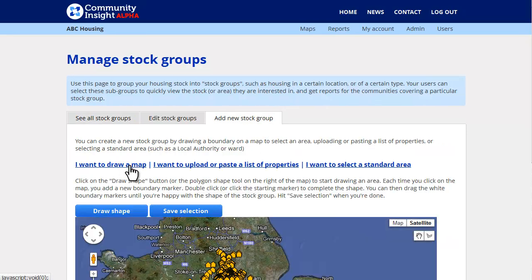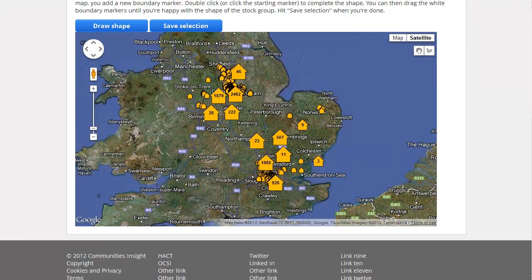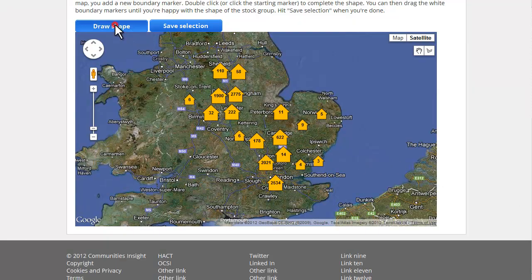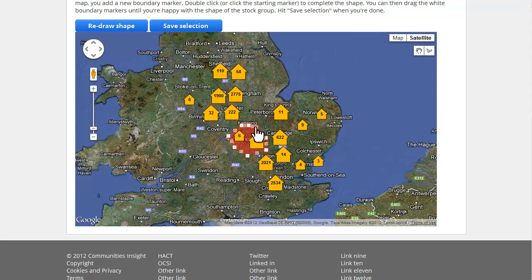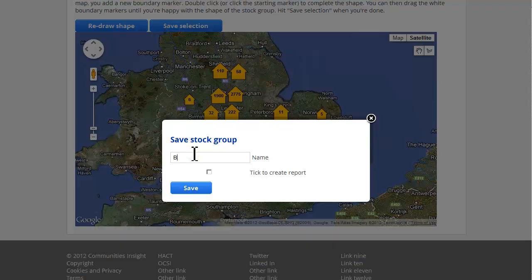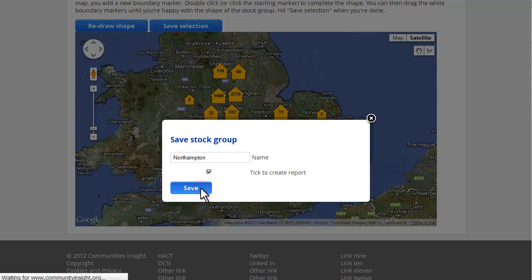I'm going to show you quickly how that works. In this case we've loaded in demo properties for a fictitious ABC housing. I'm going to draw on the map and create a new area around Northampton and Kettering. I'm going to give it a new name, then save into the system and ask it to create reports and data sets, and then that's loaded in.